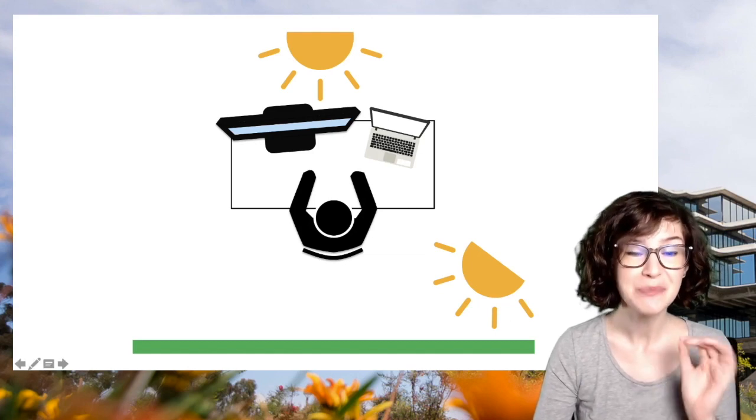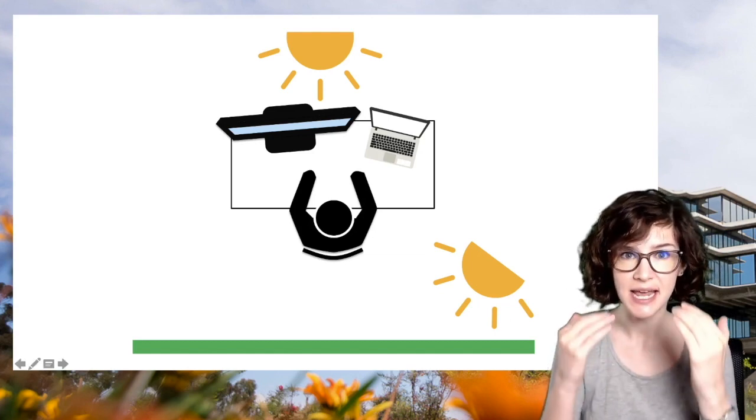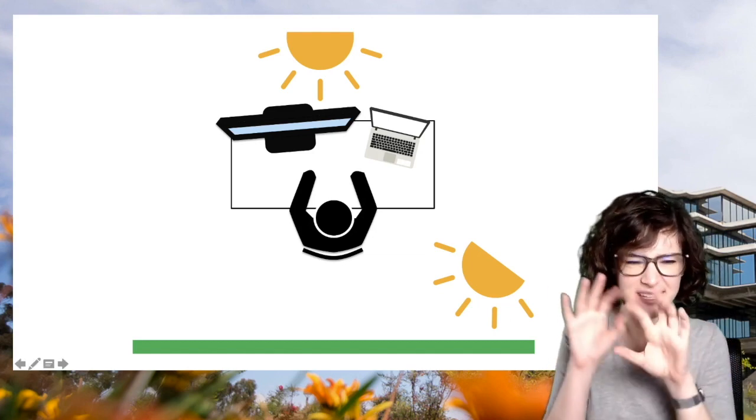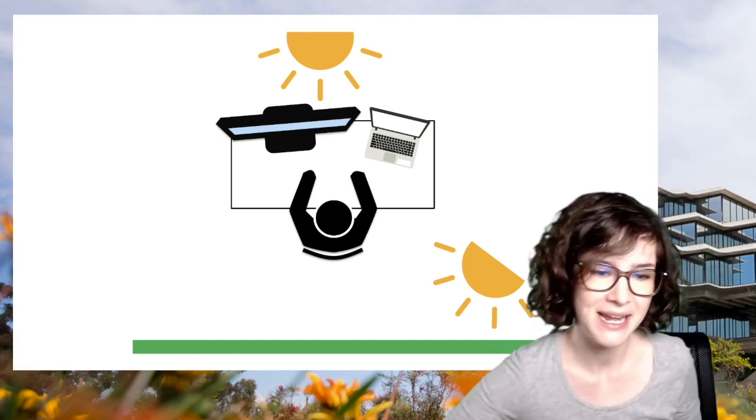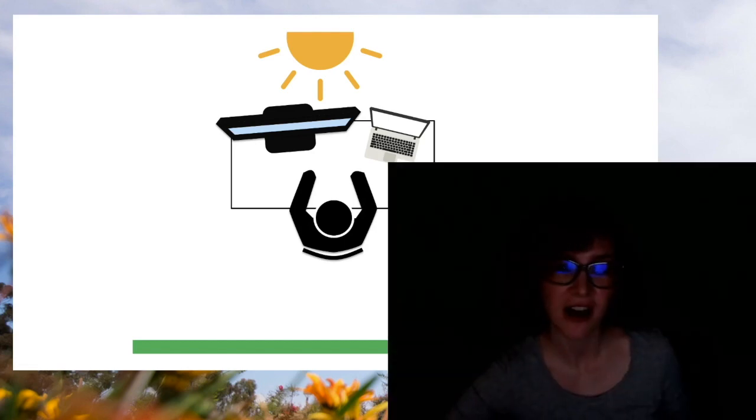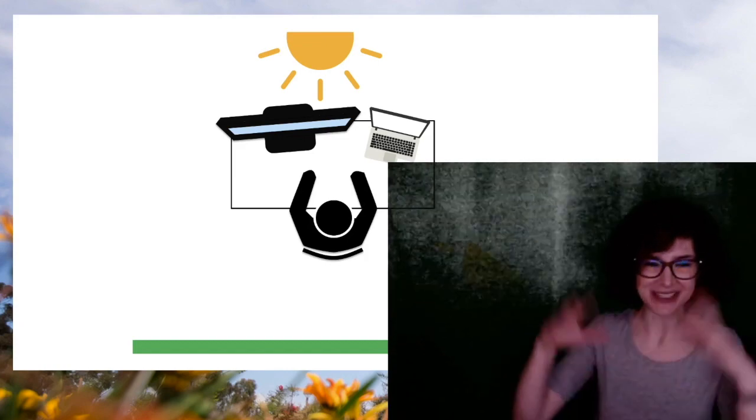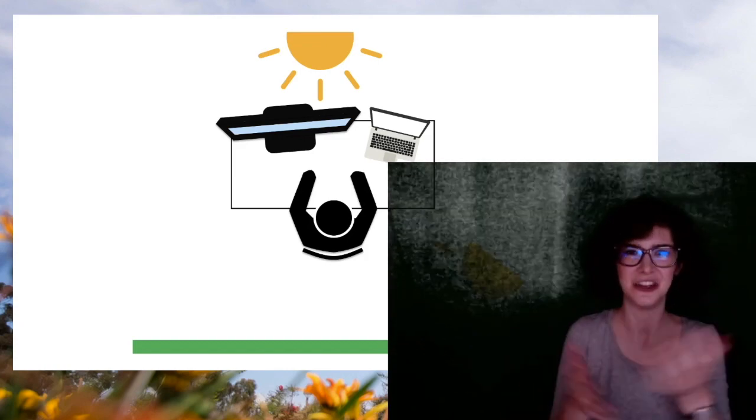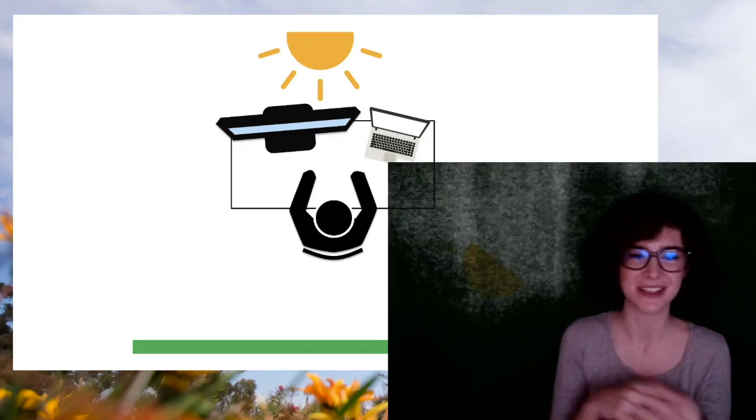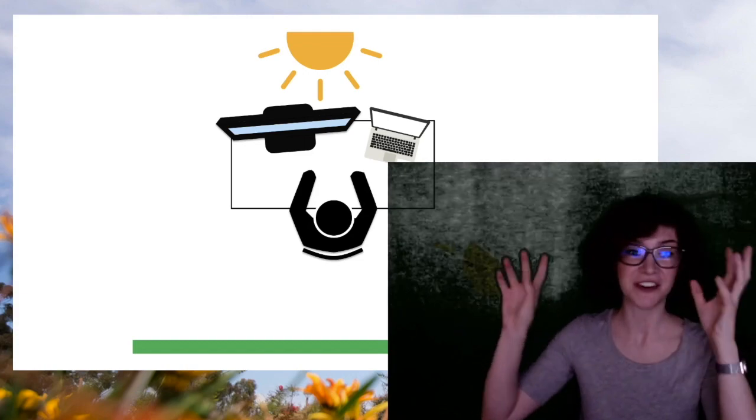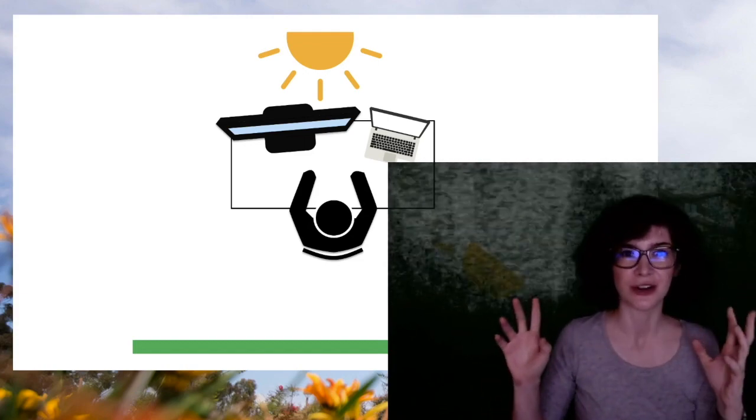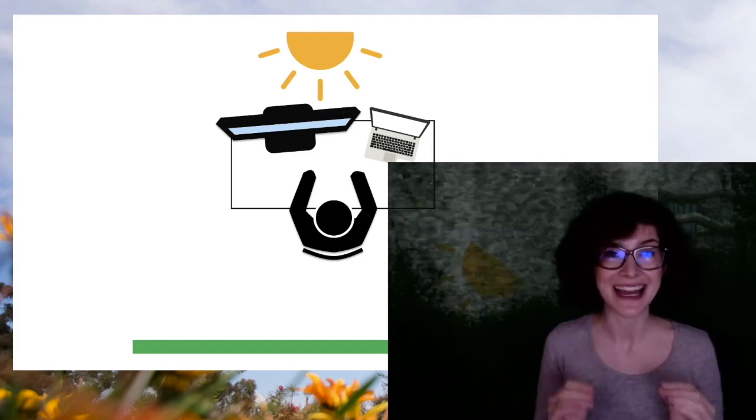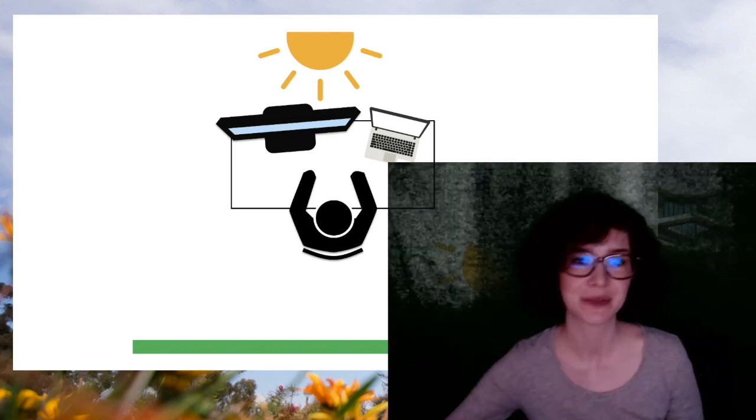This is important because you can get a shadowing effect where you get these little gray artifacts around you. To show a dramatic example of this, if I turn off my lights, you can see that the green screen effect gets much worse. And so if you're finding you get some fuzzy gray around you on your green screen, it's probably a lighting issue and you should add lamps.